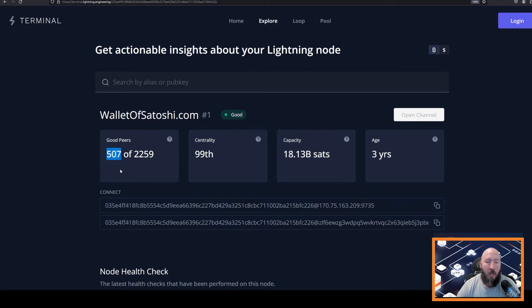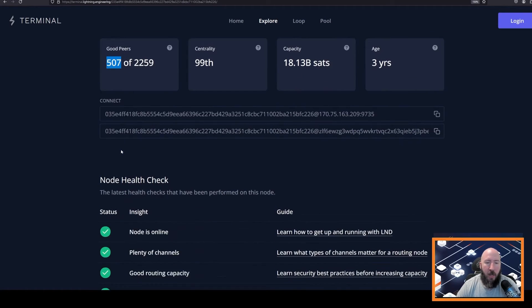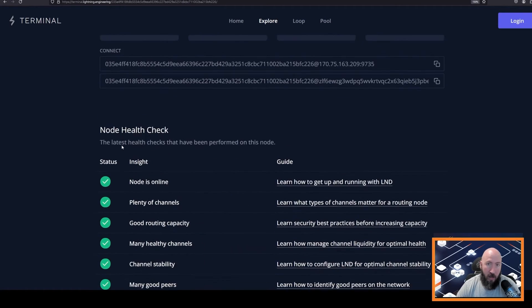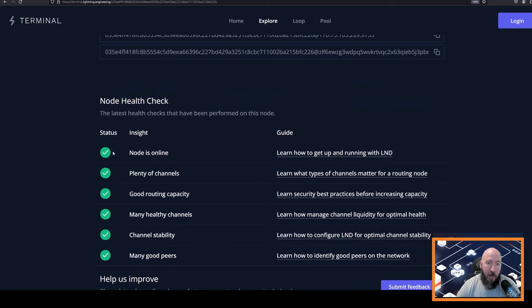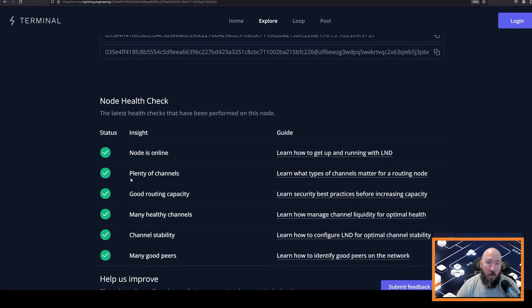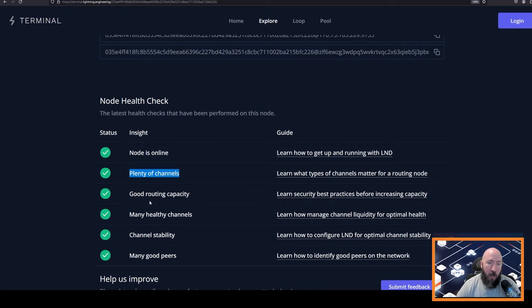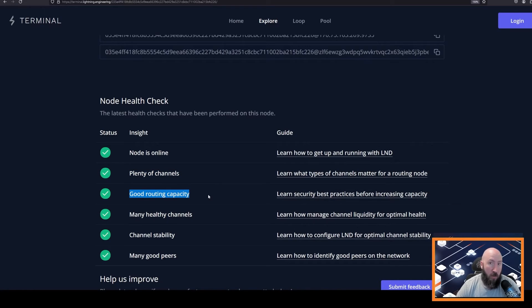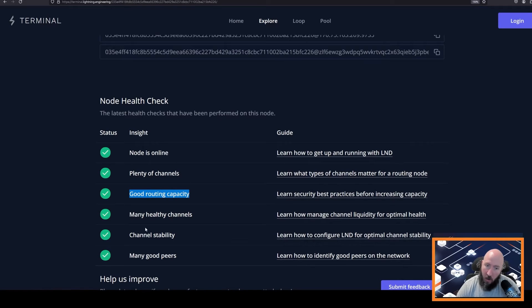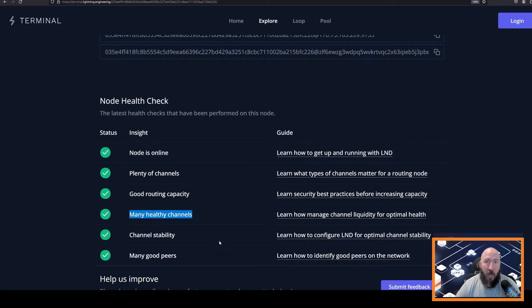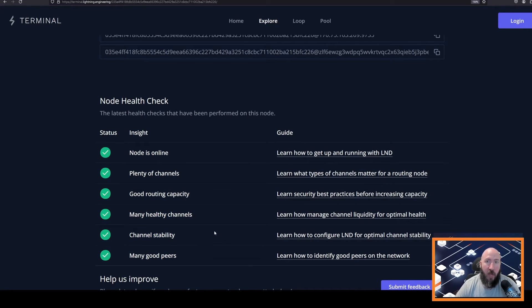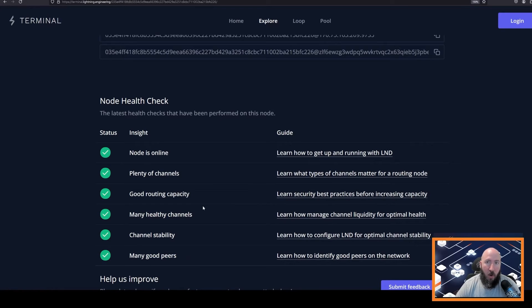So what's a good peer? A good peer, according to Lightning Labs, is a peer that has these six green checkmarks. Their node is online, they have plenty of channels, which is an arbitrary thing. Good routing capacity, meaning that their node channels aren't very small. Many healthy channels, meaning that their channels show activity. Channel stability, meaning that the channels stay online. And many good peers, meaning they have many channels to peers that also have good channels.